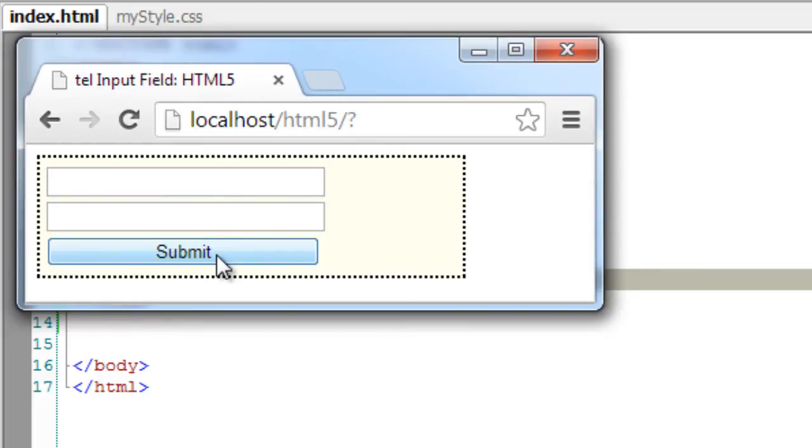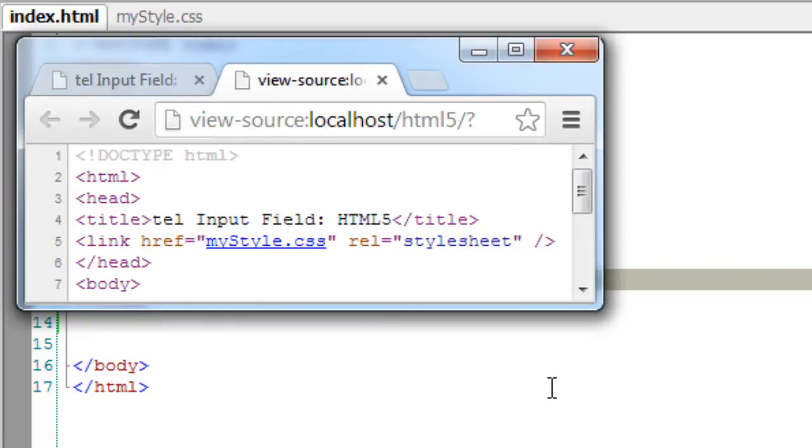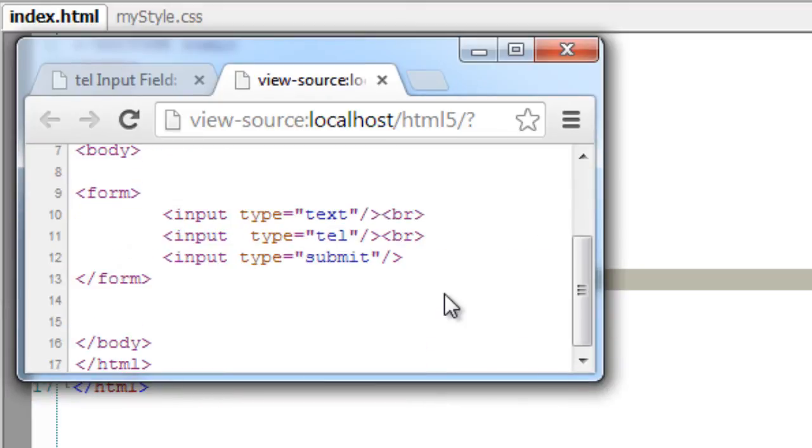If I give my name or any random text, it still takes it and doesn't validate. You can see in the source code that the type is tel and the first one has a type of text, but still the visual appearance doesn't change and its behavior pretty much looks the same.